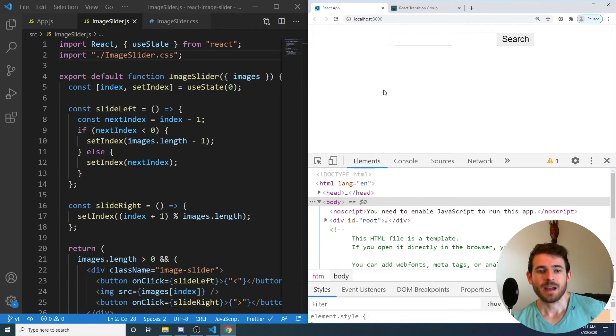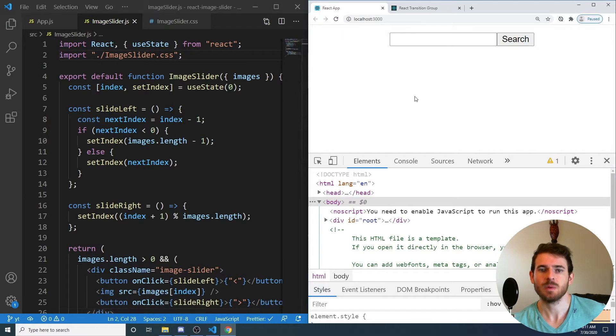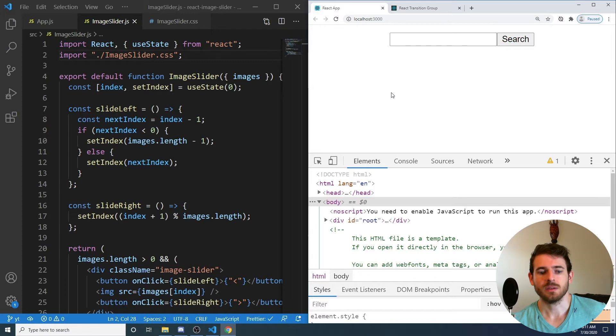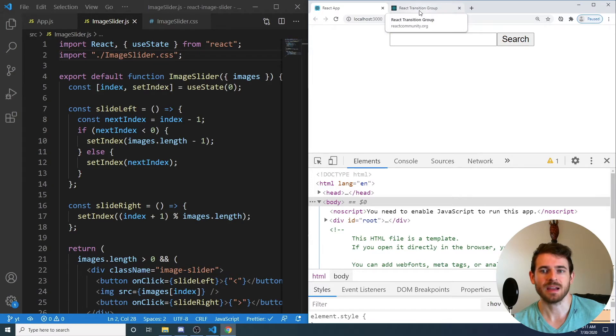Hey everyone, welcome back. In this video, I'm going to be showing you how to do CSS transitions on this image slider that we made in the previous video. I do know I cut the other video a little bit short. I didn't do the CSS transitions, so I didn't want to leave you all hanging there. So I decided to come back and add some transitions.